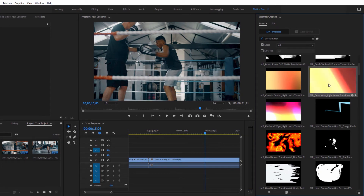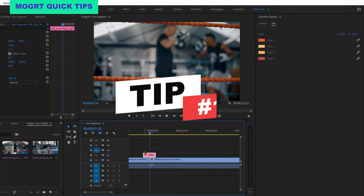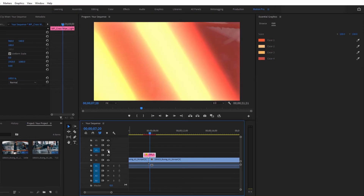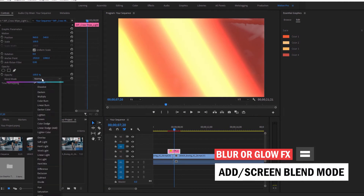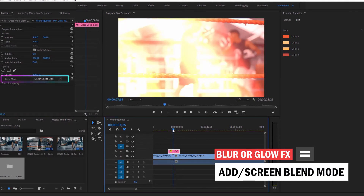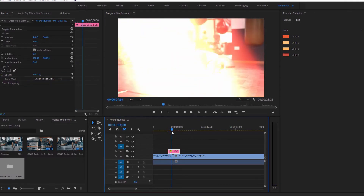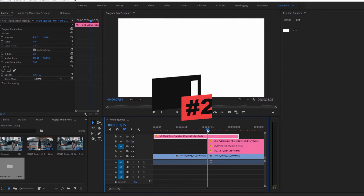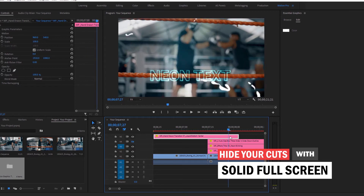Here are a few tips to get the best results when using MoGurt files. Tip one: set light leak transitions, overlays, and any text animations with a glow or blur effect to add or screen in the blend mode setting in the effect controls panel — those graphics will look way better. Tip two: place the transition animations so that the cut of your two clips is hidden by the full screen part of the animation.